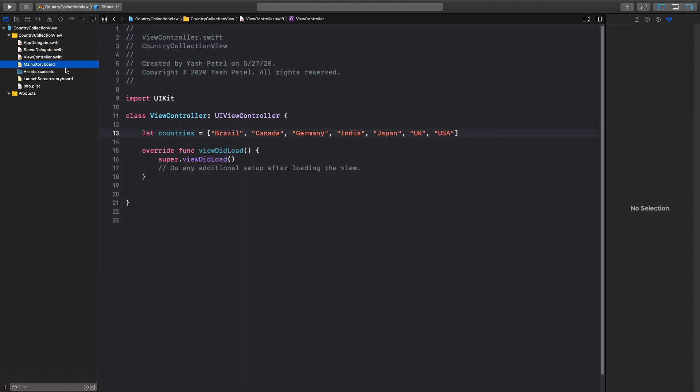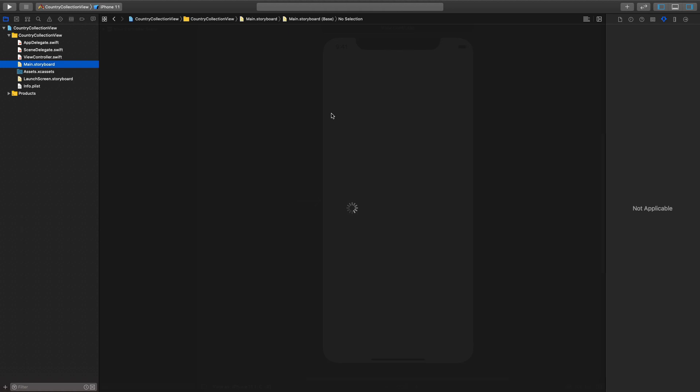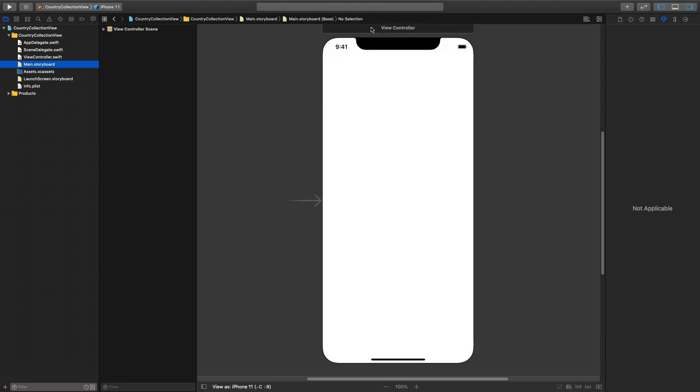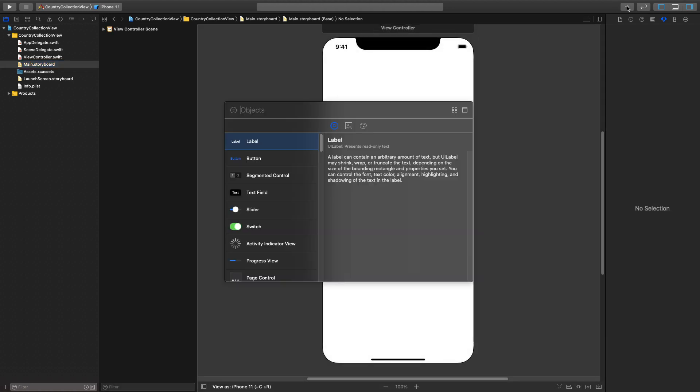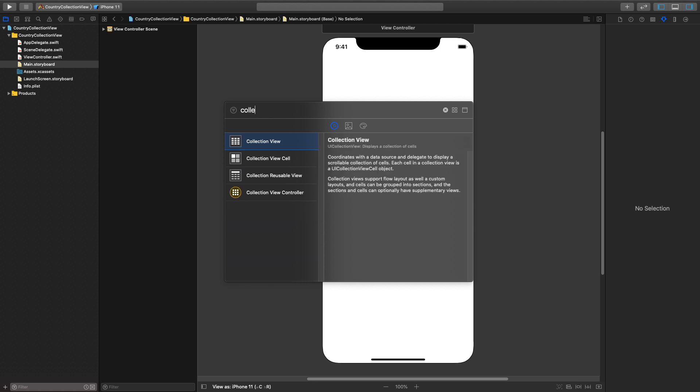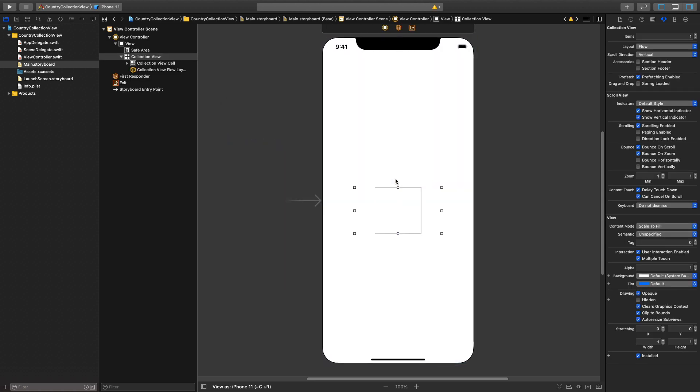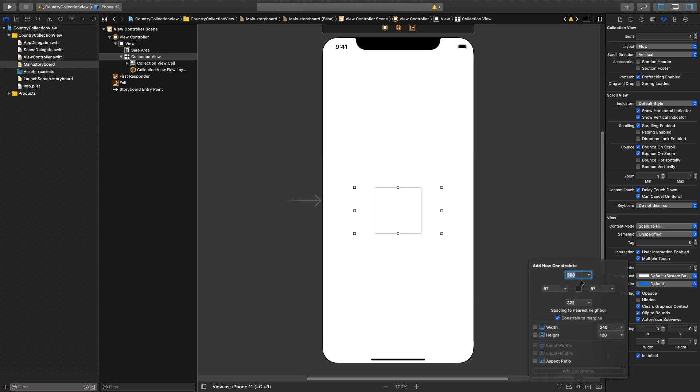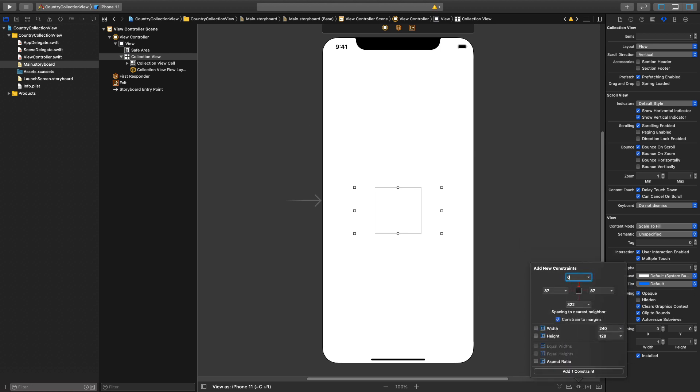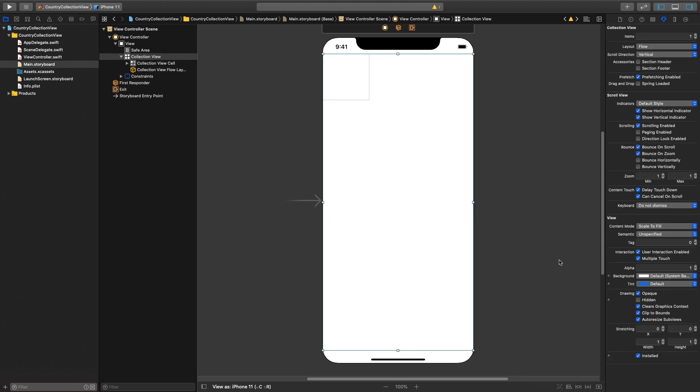So next thing, let's go to main.storyboard and we need our collection view. Let me get it from our object library and drag and drop over here in the center. Next thing we need to give some constraints. So this will be of course zero from top, zero from left, zero from right and zero from bottom and hit enter. So you should see something like this.